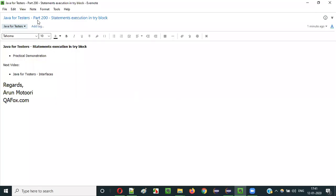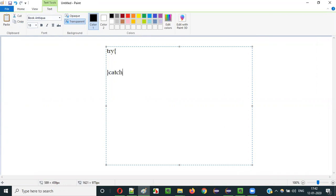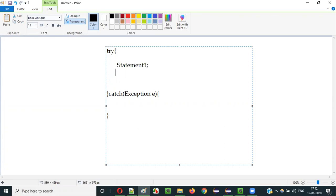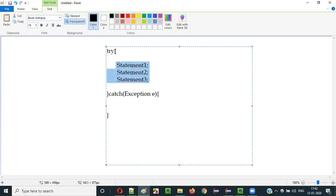Hello everyone. In this video session I am going to explain Part 200 of the Java for Tester series — that is, statements execution in a try block. Let's say there is a try block. We generally have try-catch blocks like this in our programs, and in the try block let's say there are a few statements: statement one, statement two, and statement three.